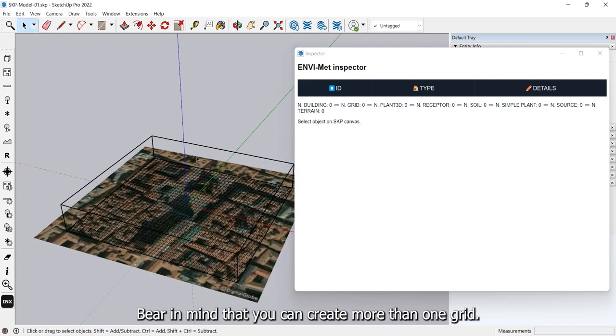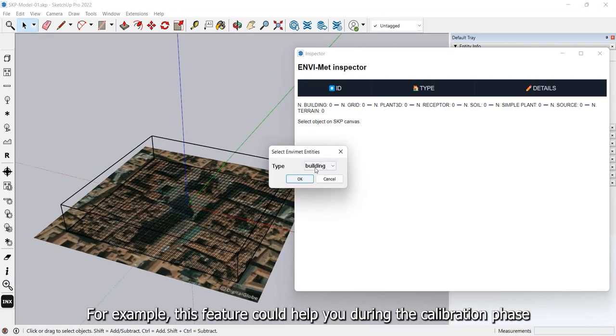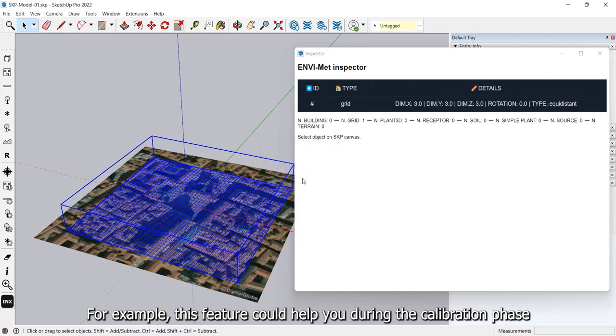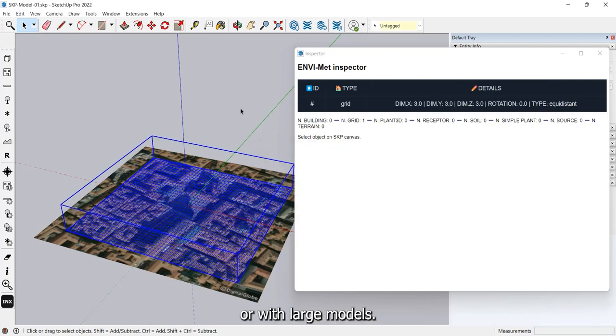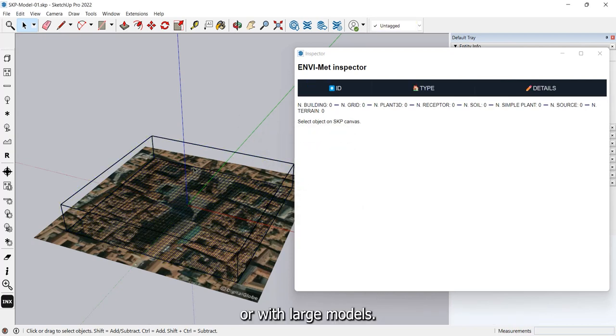Bear in mind that you can create more than one grid. For example, this feature could help you during the calibration phase or with large models.